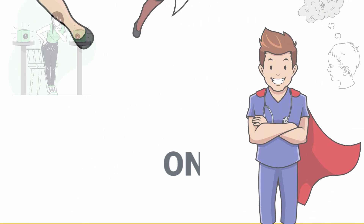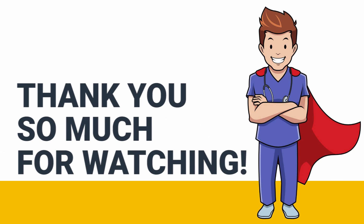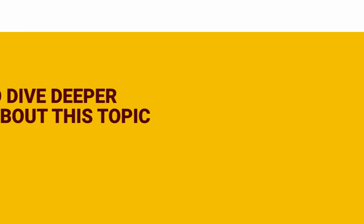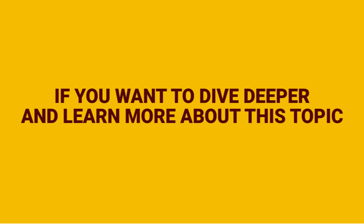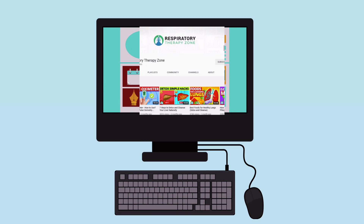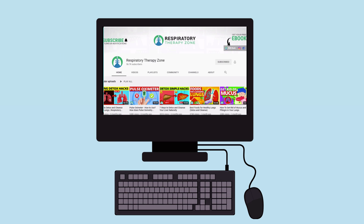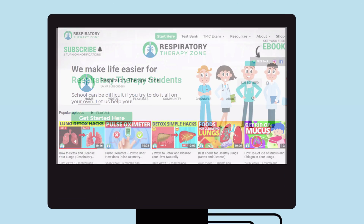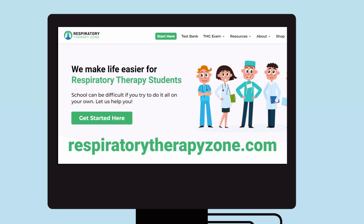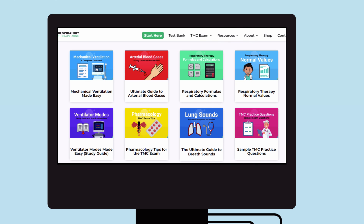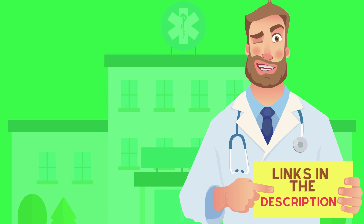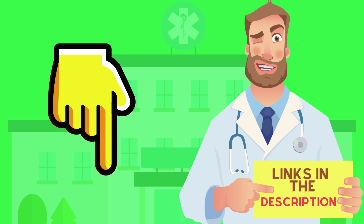That's it for this one. Thank you so much for watching. If you want to dive deeper and learn more about this topic, be sure to check out some of the other videos on our channel. You can also go to respiratorytherapyzone.com, where we have a ton of free study guides, practice questions, and other resources that I think you will enjoy. Links to everything are in the description below.